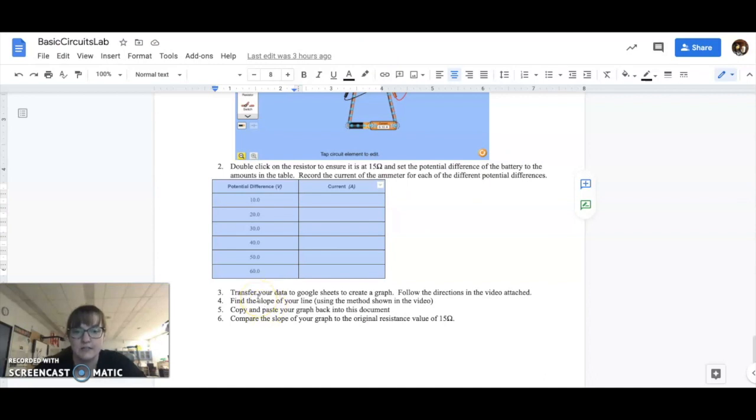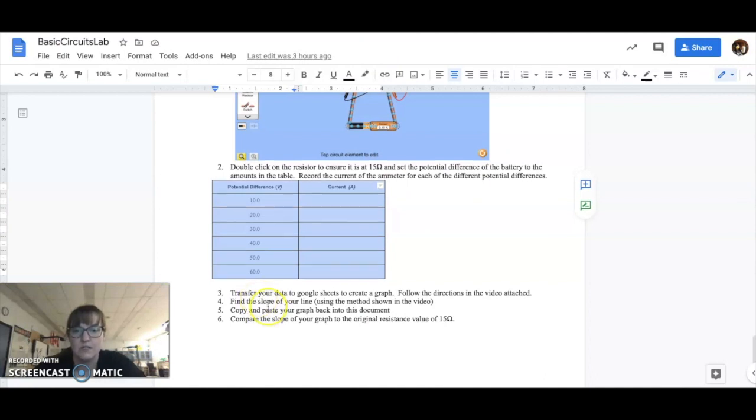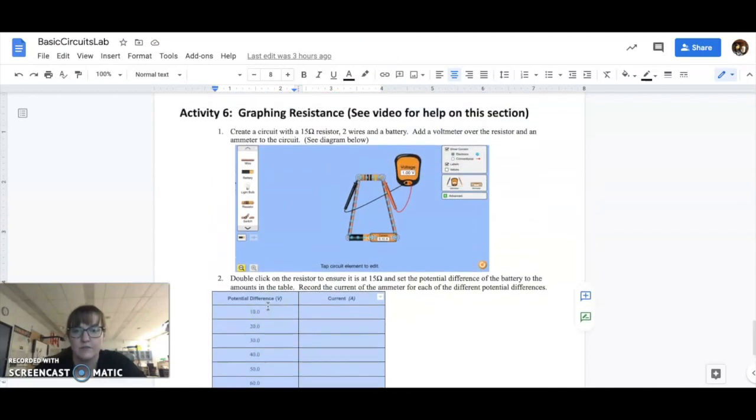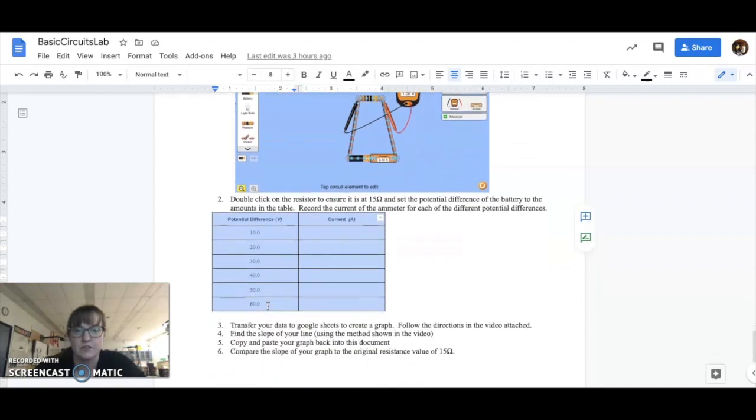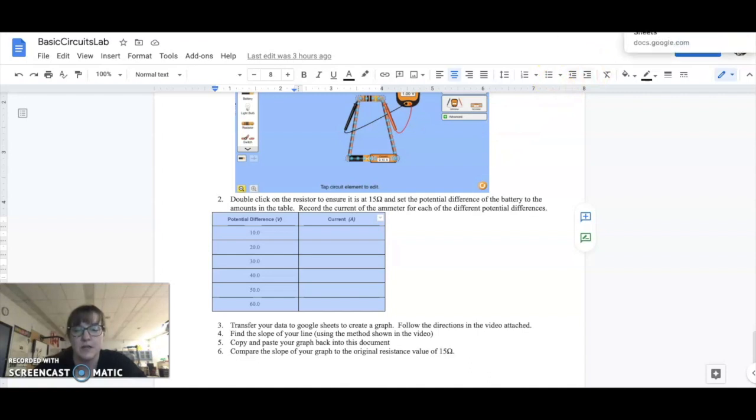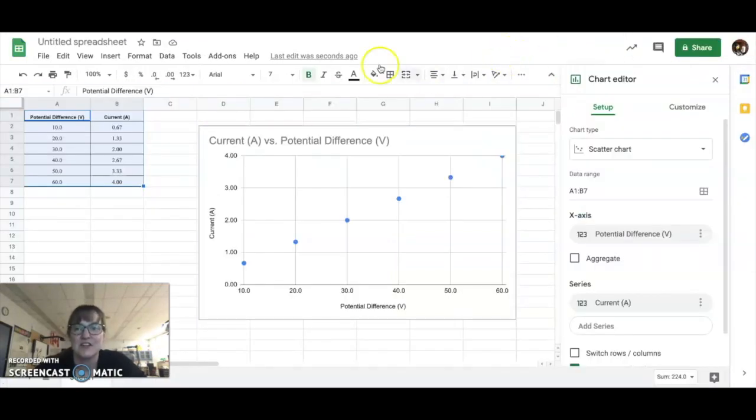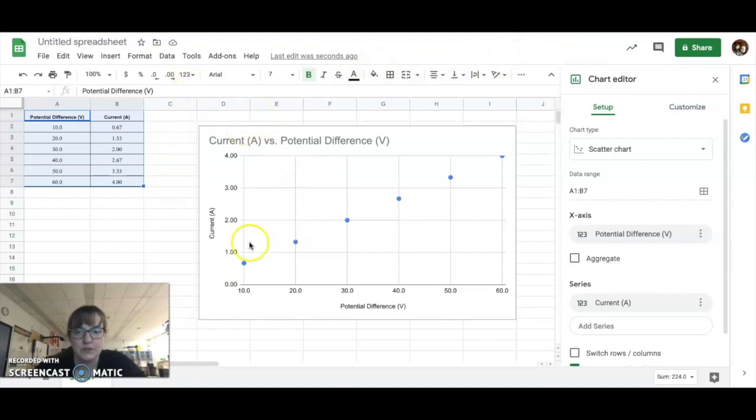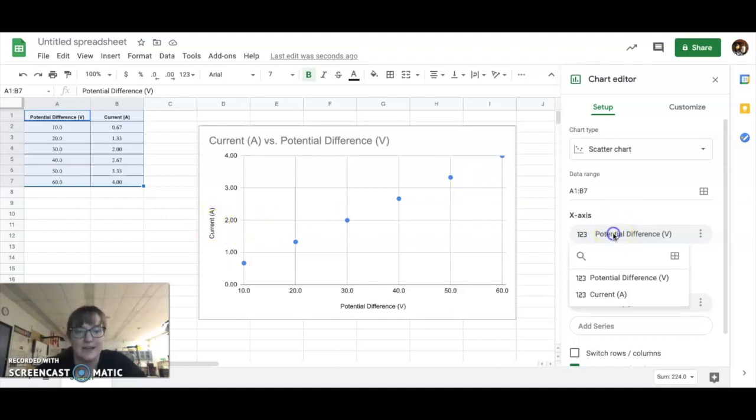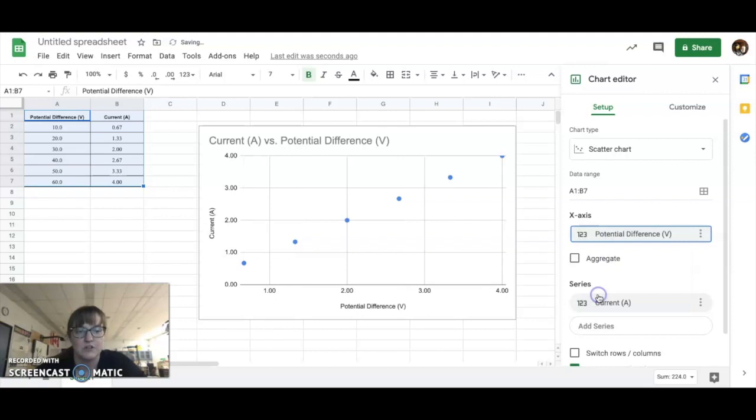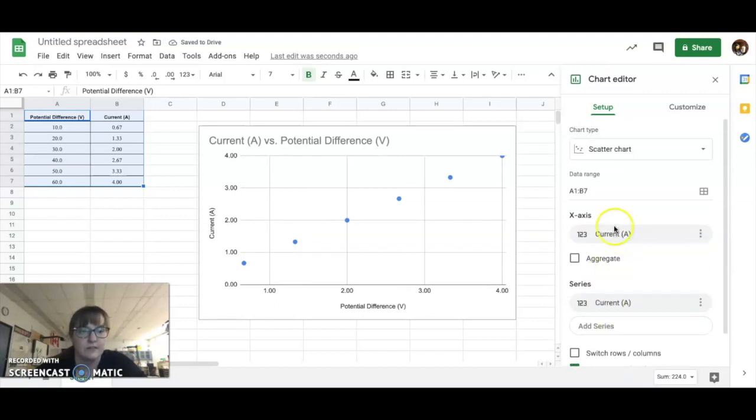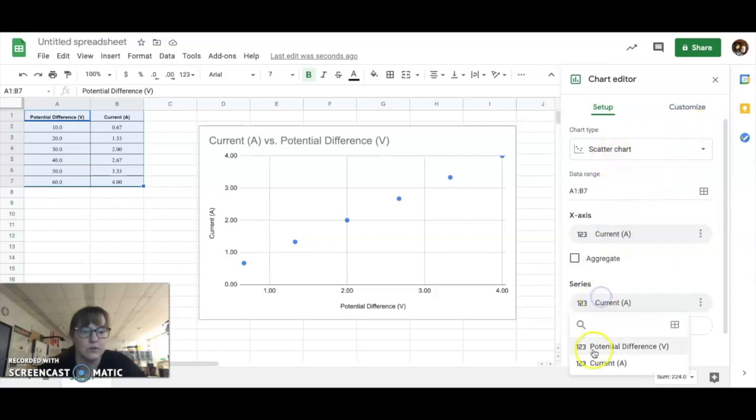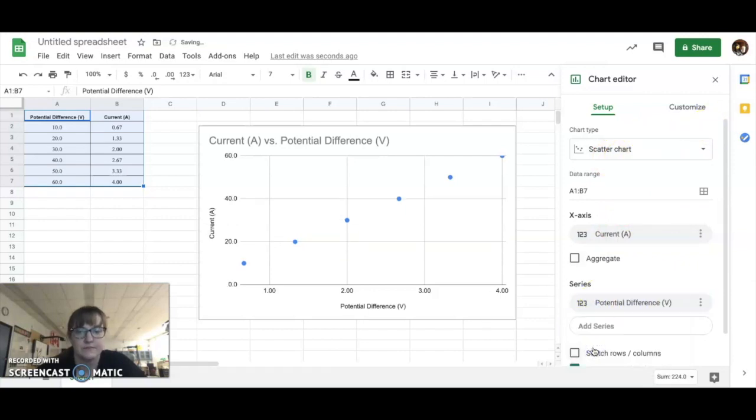Now, if we go back to our sheet here, it says that we want to have our potential difference on the y and our current on the x. So, what we're going to do here is we just need to switch these around. So, we're going to go in here, and our x-axis, we're going to switch to current, and then our y-axis, we're going to switch to potential difference.